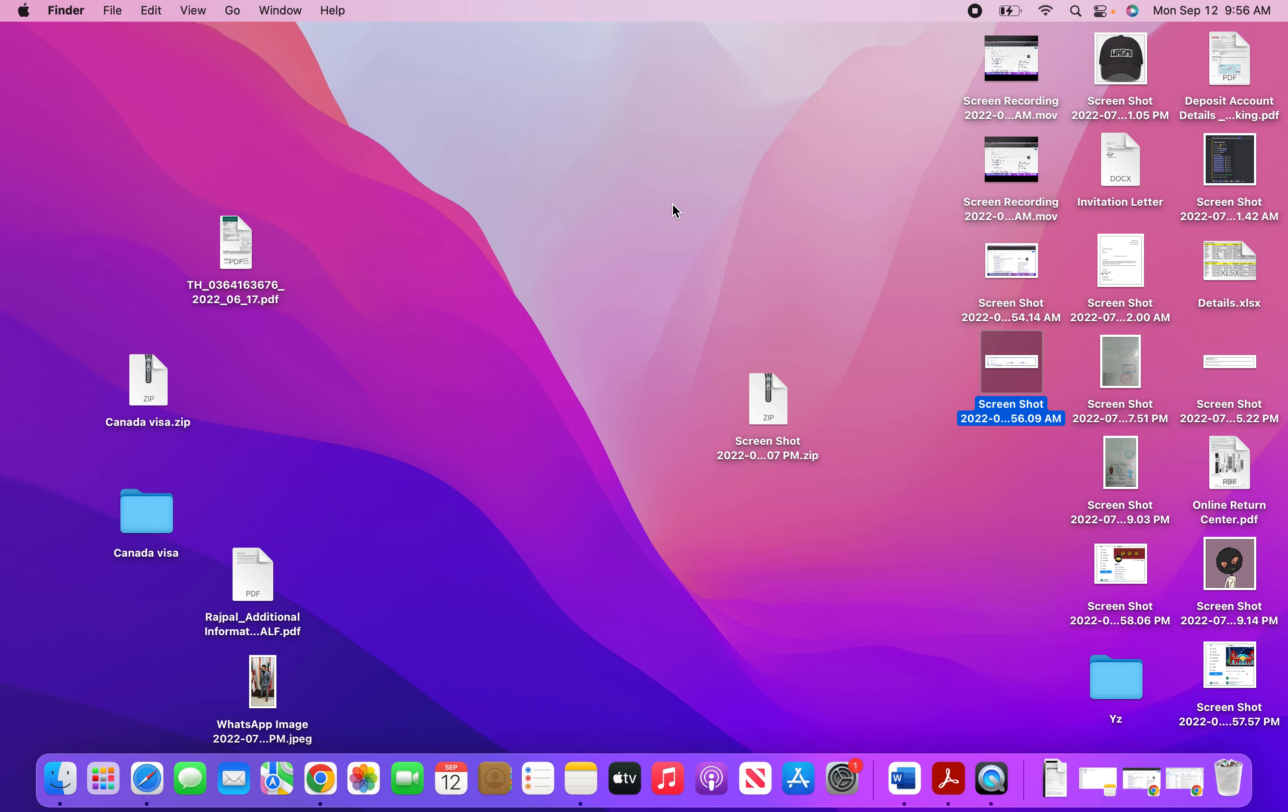So remember, Command, Shift, 3 for full screen and Command, Shift, 4 for part of the screen. If you found the video useful, please like and subscribe. Have a good one, thank you.